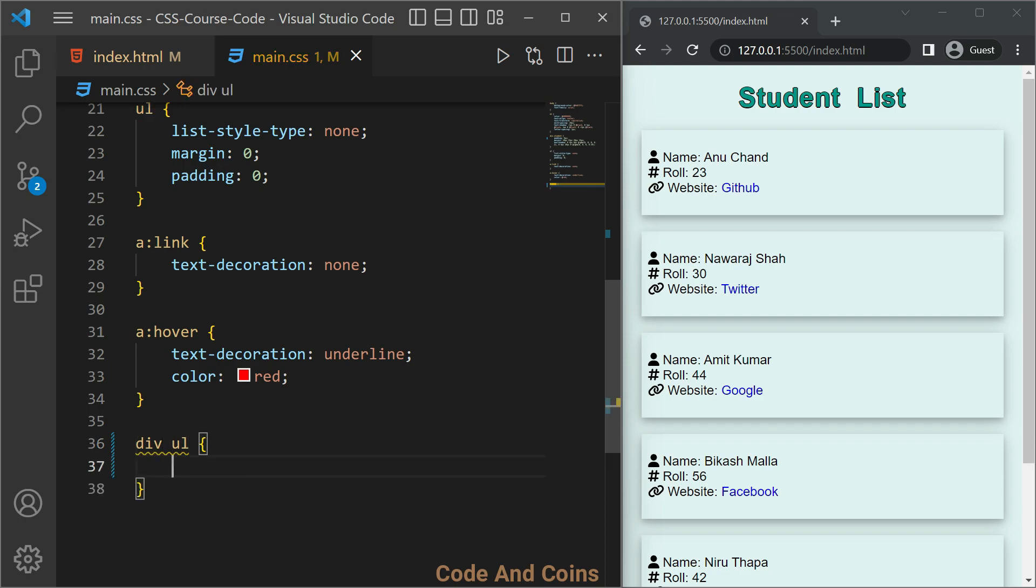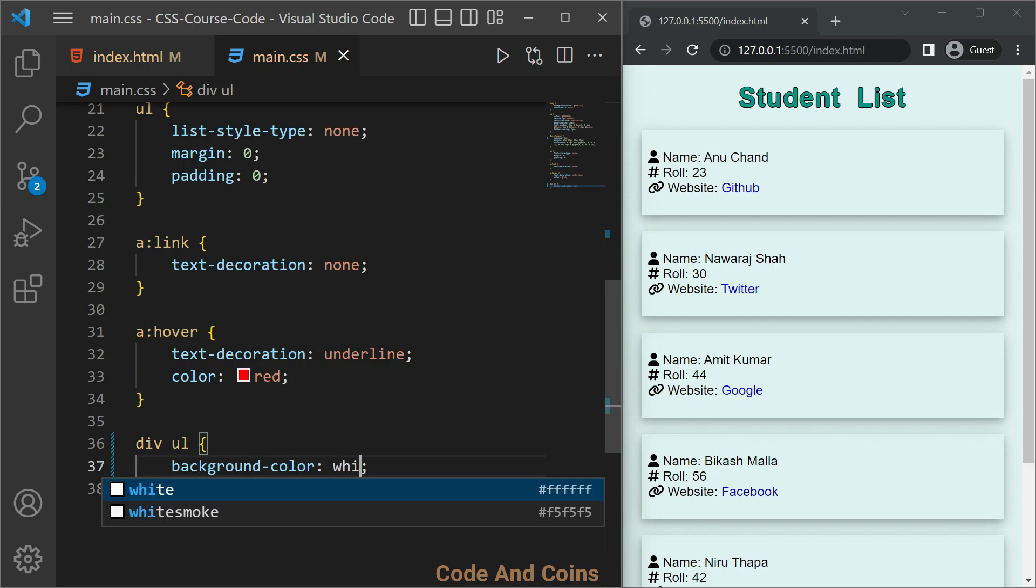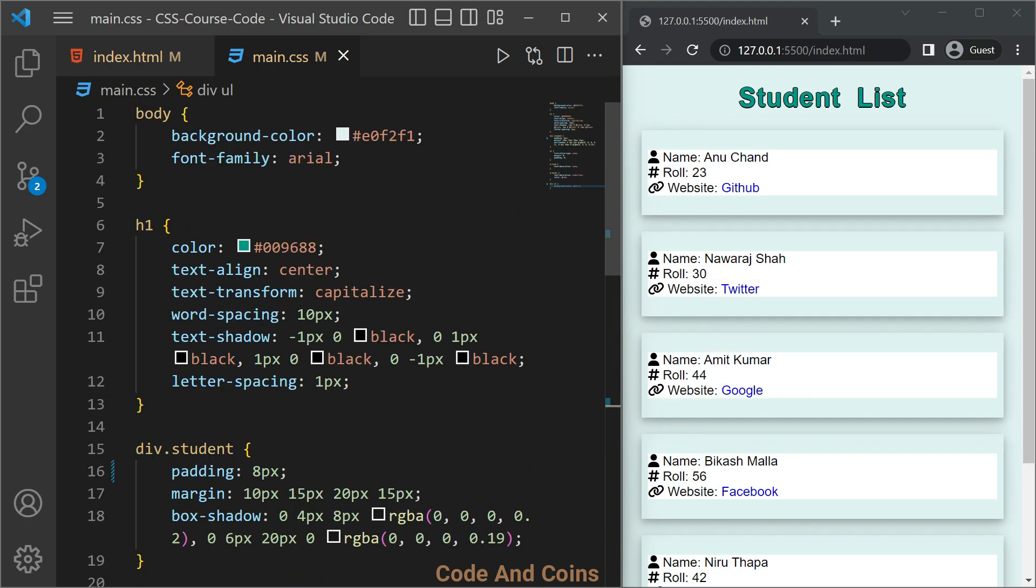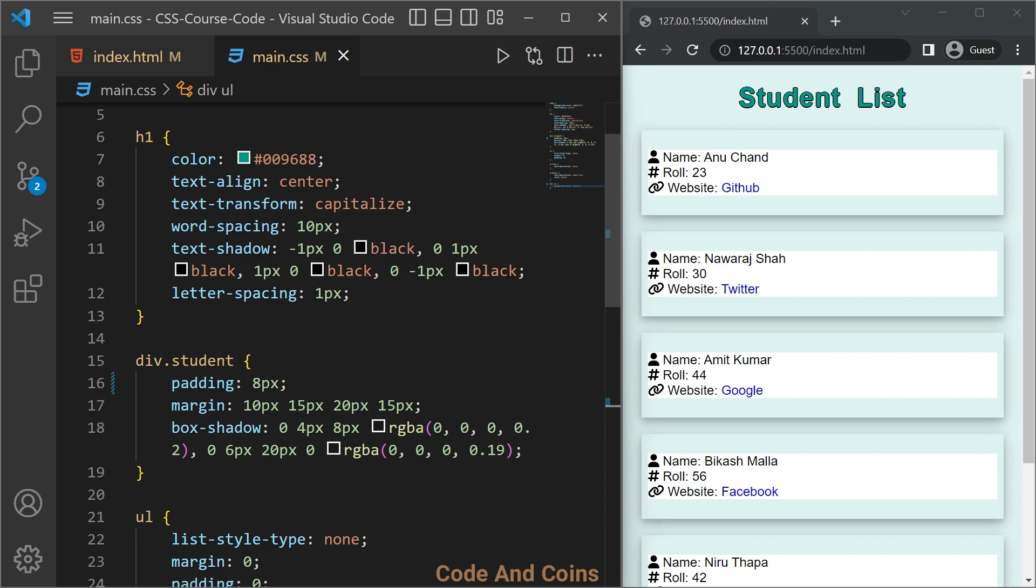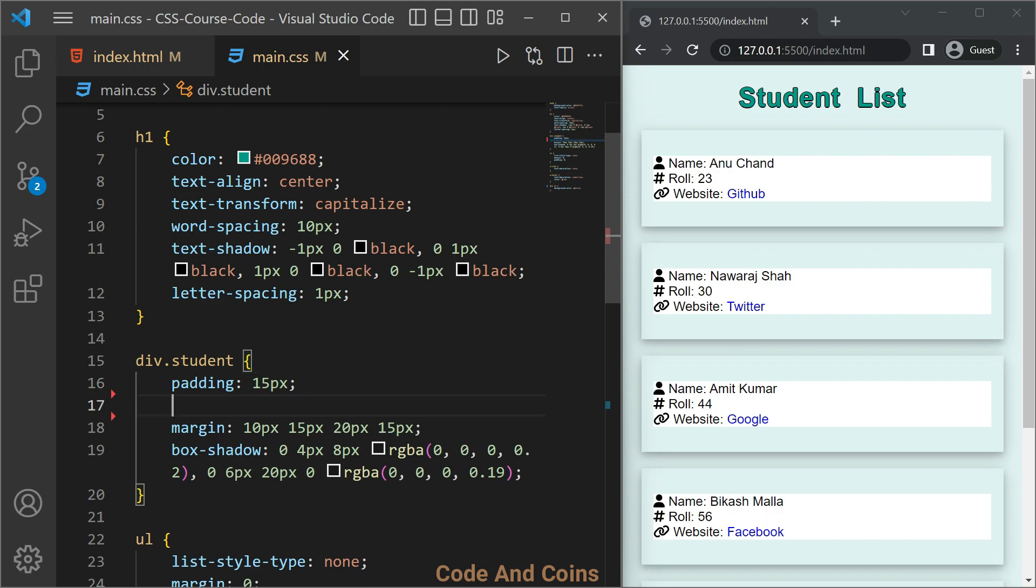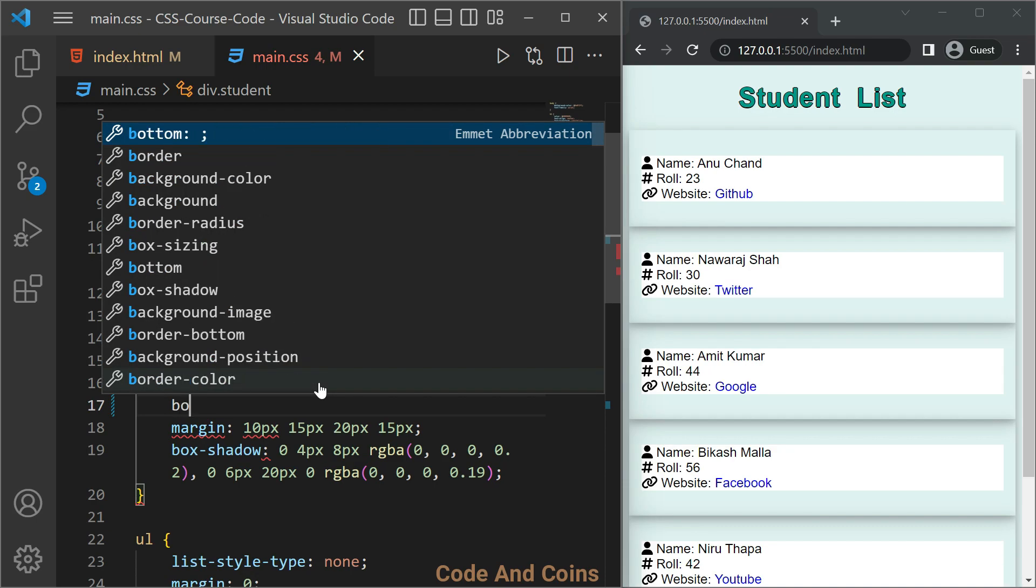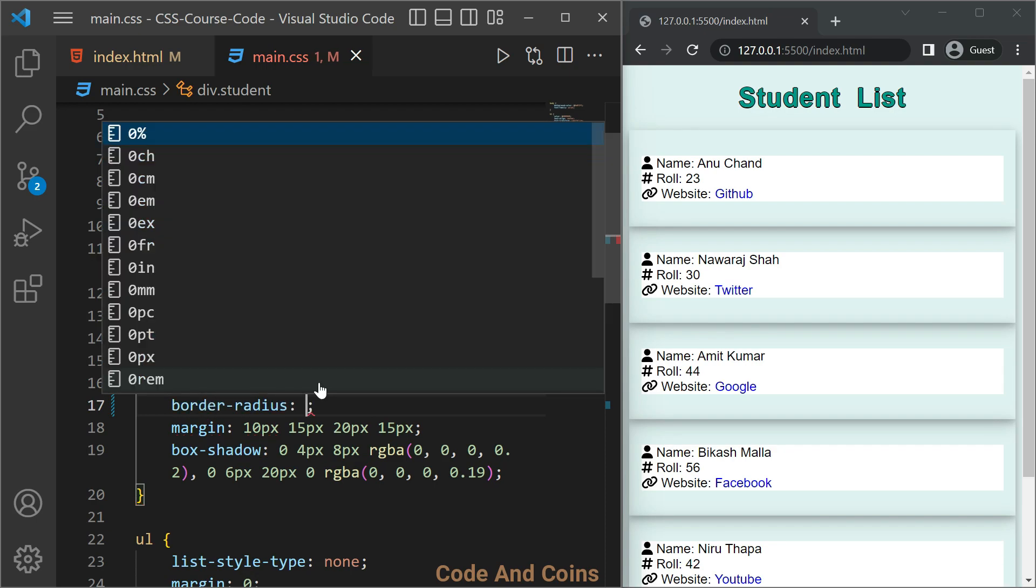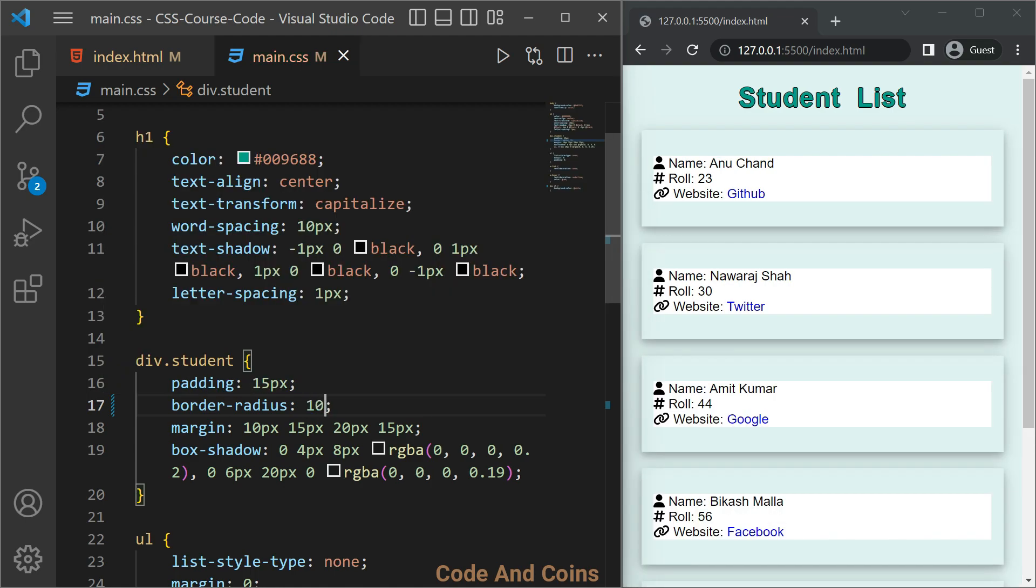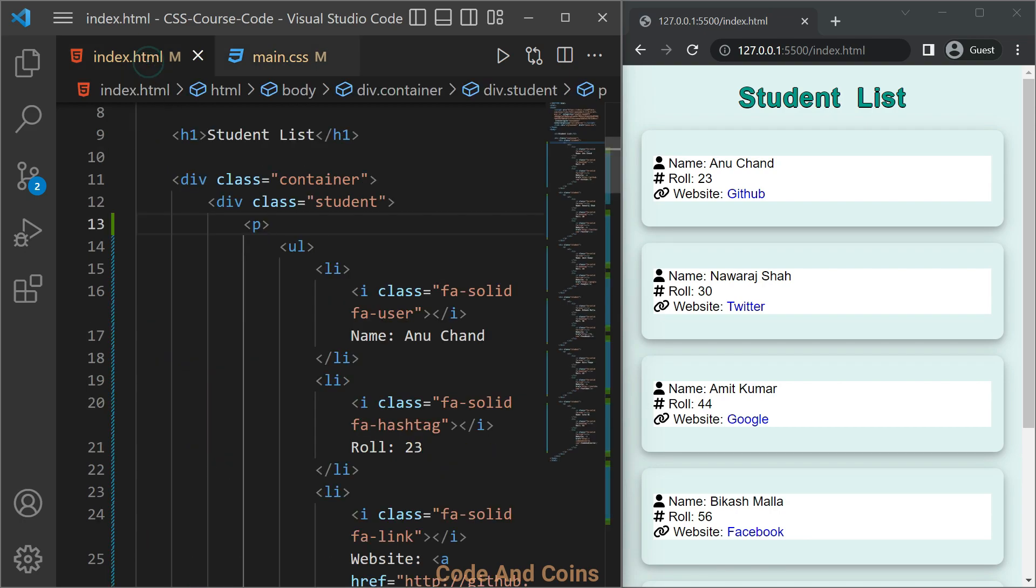To observe some effect, let's change the background color. I think it is better if we change the padding of student div to 15 pixels. Also make a border radius to 10 pixels and then remove this paragraph.